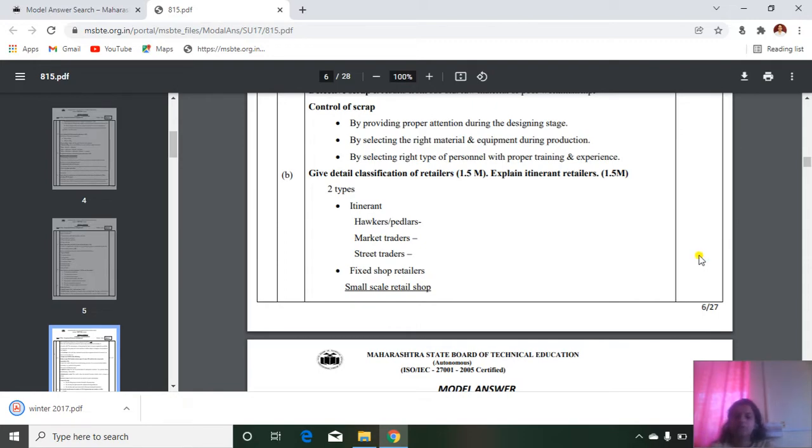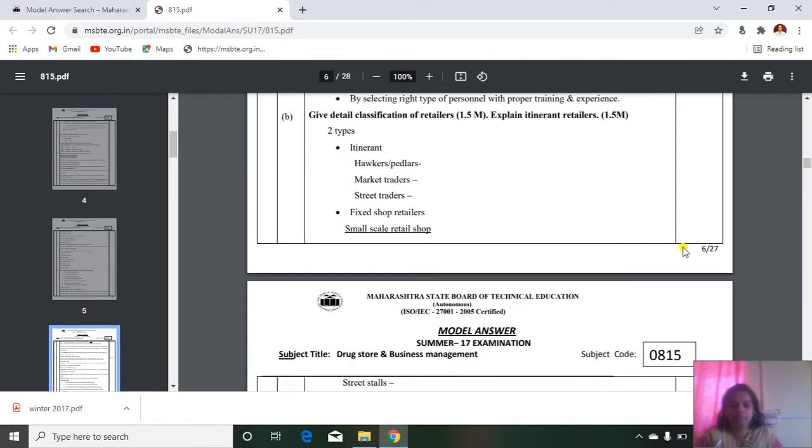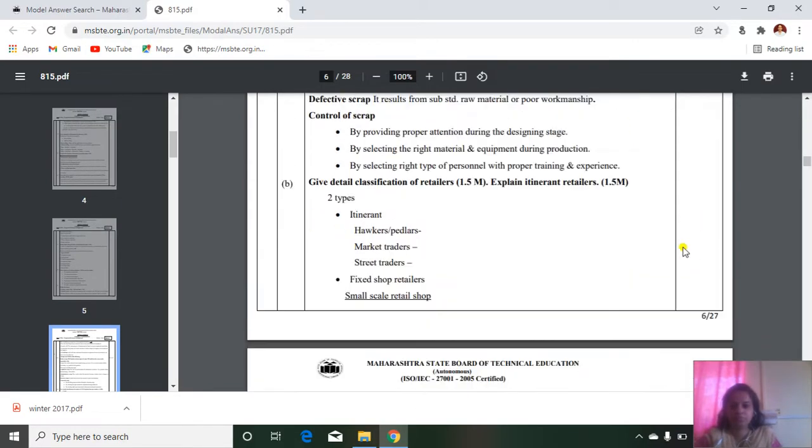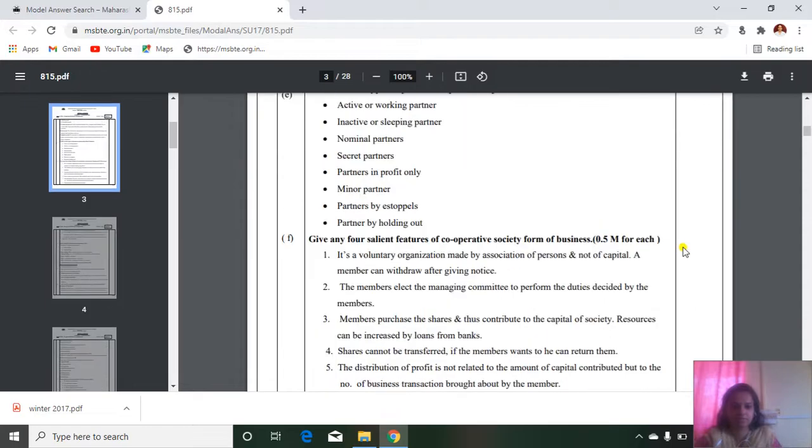So in this way you can download the model answer sheet.